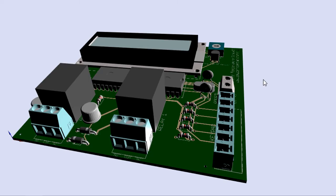Hi guys, welcome to this 35th tutorial in this series of programming PIC microcontroller with Flowcode for PIC for absolute beginners.